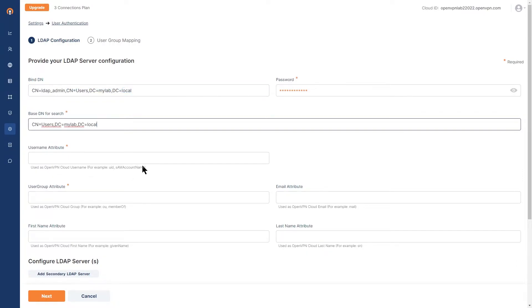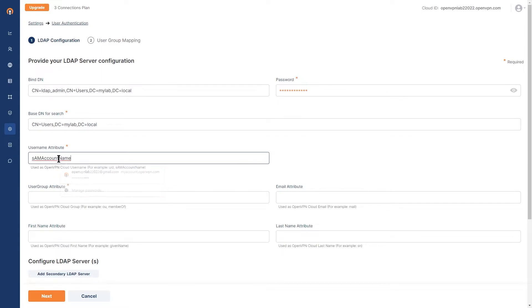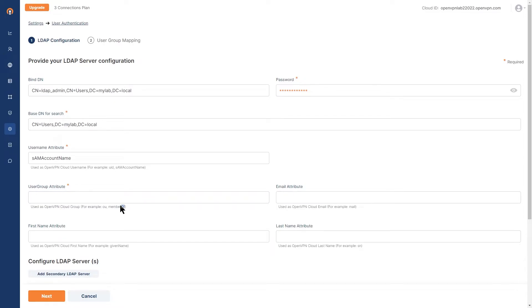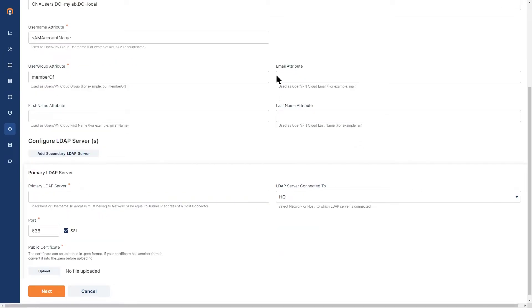Now username attribute in my environment is same account name. So I'm going to just copy and paste it here. And then the user group attribute is member of. So let's go ahead and paste that here.